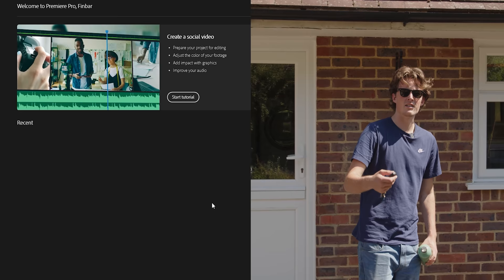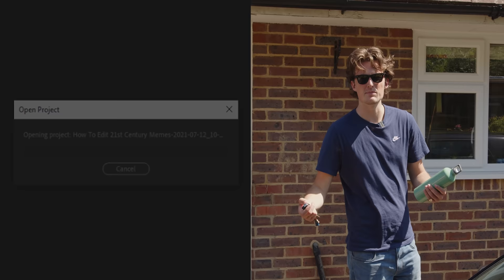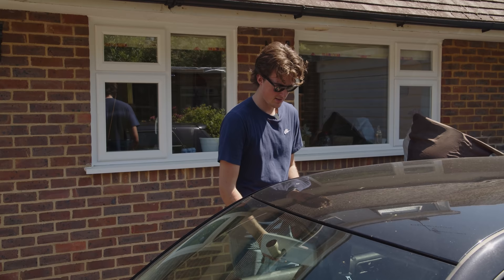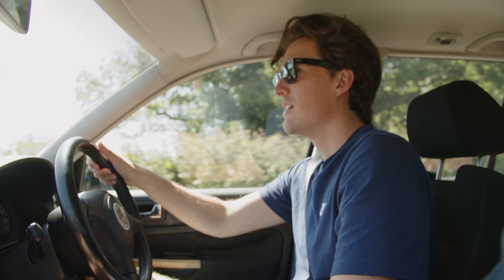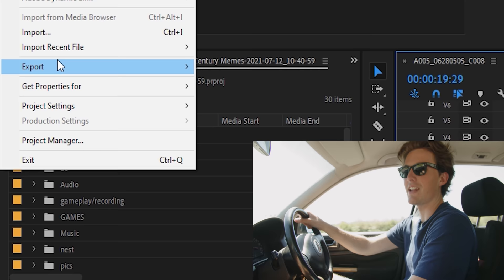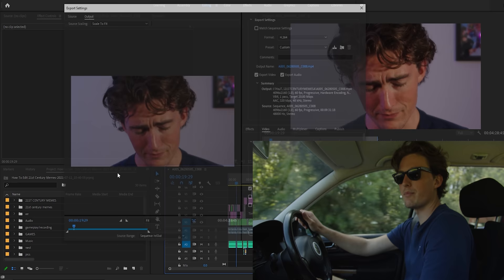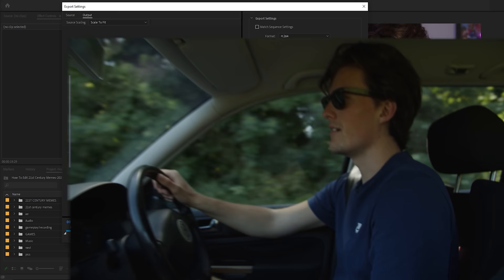So you're going to want to start up Premiere and bring out the project that you want to export. That's probably a good start. So now that you've got your project open, you're going to want to go up to File and then head down and hit Export. Then you're going to want to hit Media, and that'll open up this little window. You can do that, or you can just press Ctrl and M on your keyboard. That's a shortcut for that.